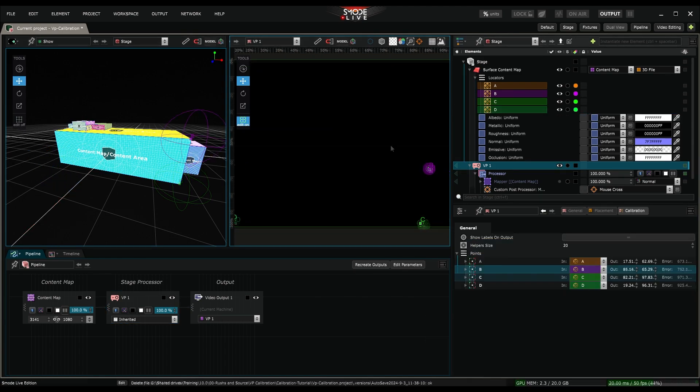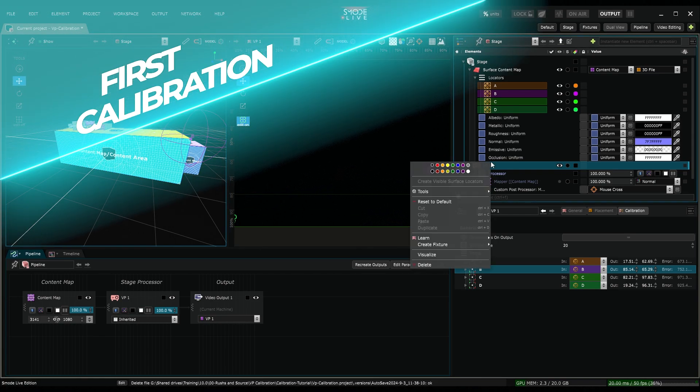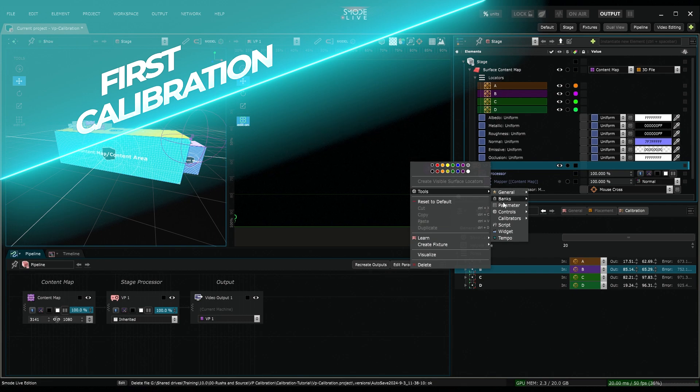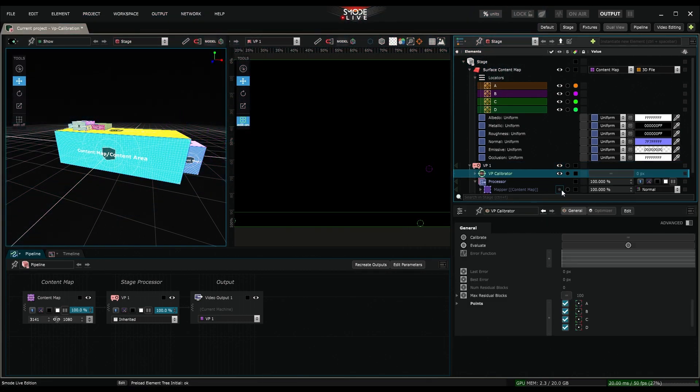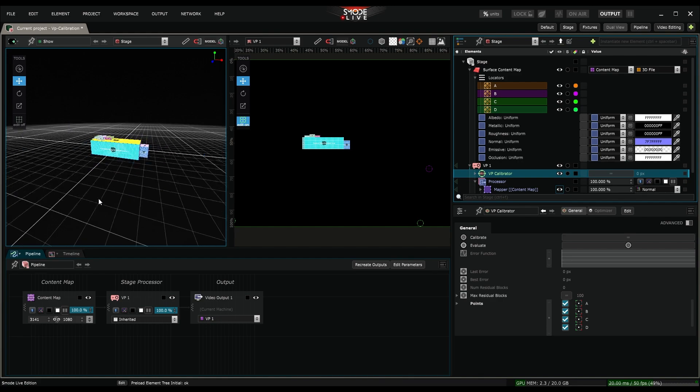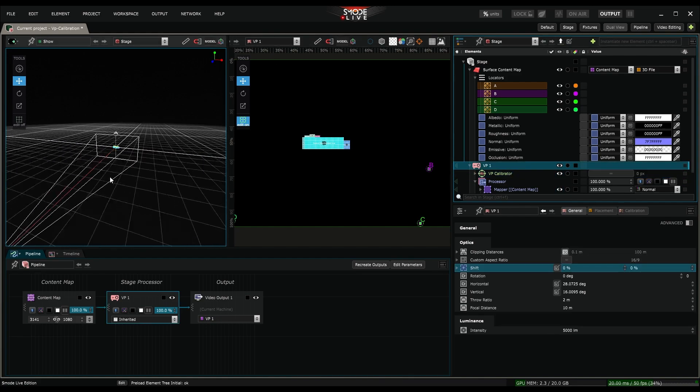The correspondence step is complete. We can move on to the first calibration step. Right-click on the projector. Then, in Tools, Calibrators, Create a VP Calibrator. Let's reactivate the mapper and visualize the projector's position in the stage.